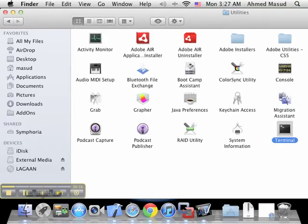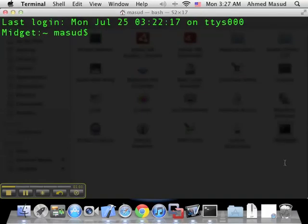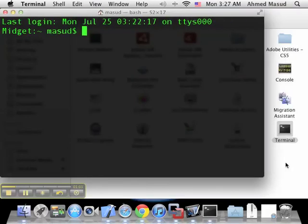There we go. Okay, so as you can see, it comes with this Terminal utility which starts a command prompt.